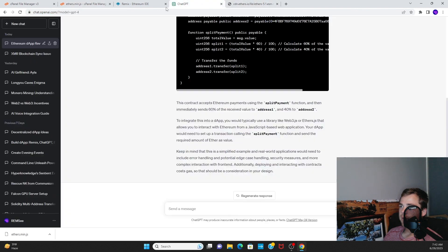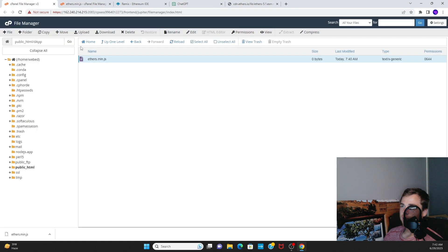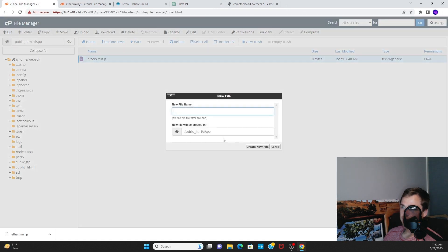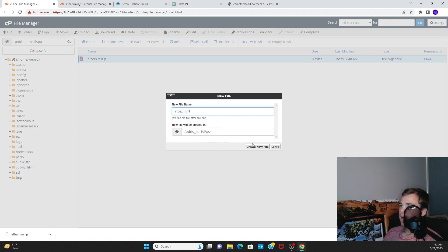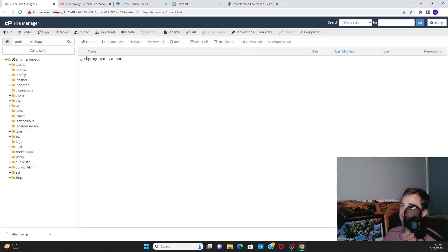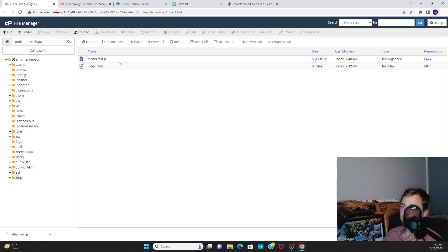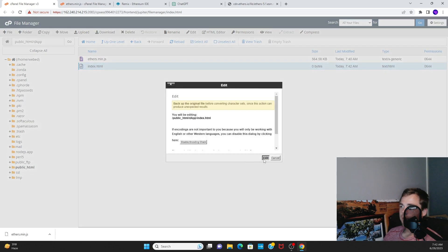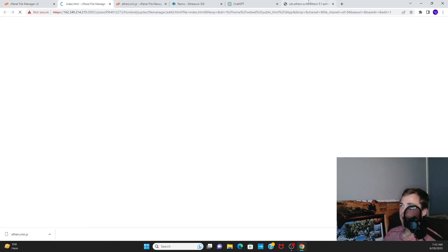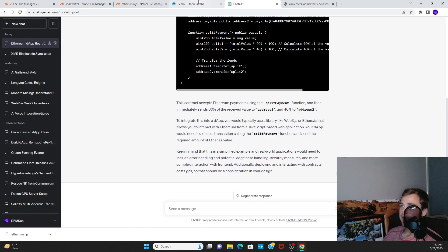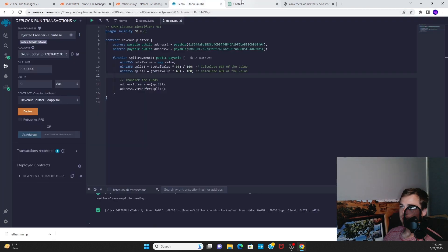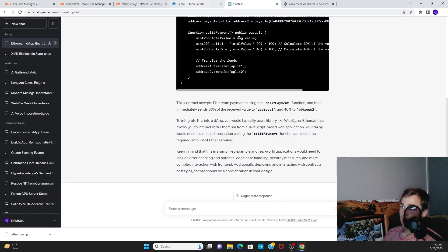So now how do we interact with it on the blockchain? Let's go back to our Ethers.js documentation and we also need to create an index.html file right here.